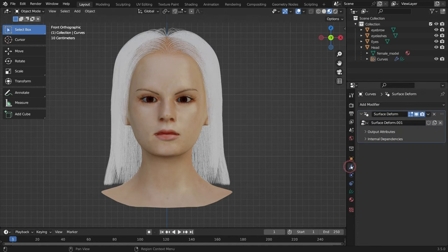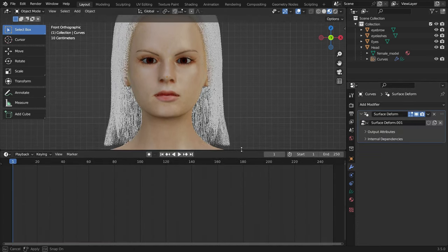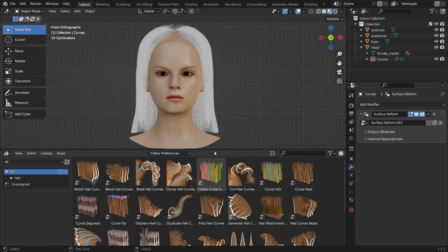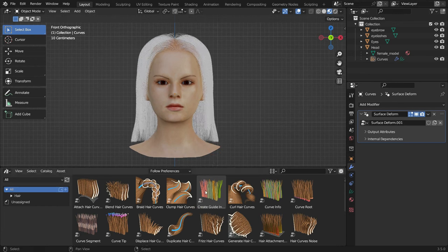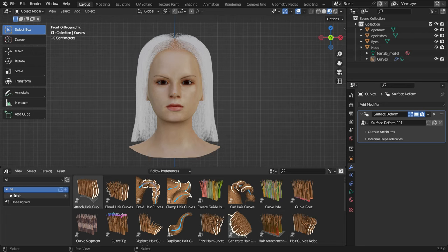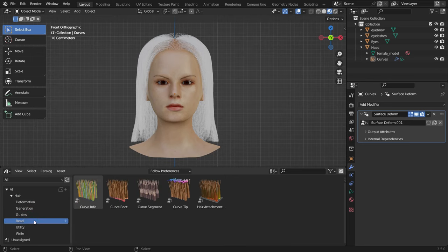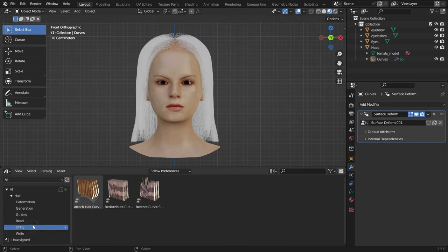Go to the Modifier tab and switch the Timeline Editor to the Asset Browser. We can see lots of geometry node trees to create hair in Blender 3.5. For the first time ever, Blender added built-in assets in the 3.5 release. The asset library comes with 26 hair assets split into categories: Deformation, Generation, Guides, Utility, Read and Write. It's very easy to use — just drag and drop from the asset browser onto your hair curves.